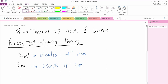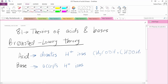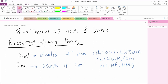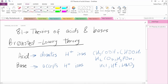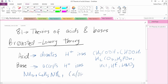A few common examples of Bronsted acids are CH3COOH, known as acetic acid; HCOOH as formic acid; H2CO3; H3PO4; HCl; HF; HNO3; H2SO4. A few examples of Bronsted bases are NH3, also known as ammonia; C5H5N; NH2, known as ethylamine; and calcium hydroxide.